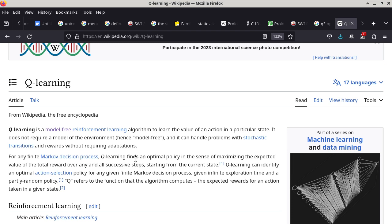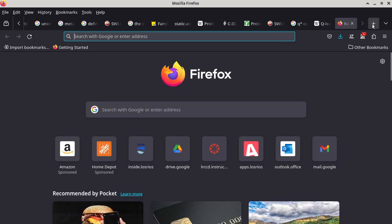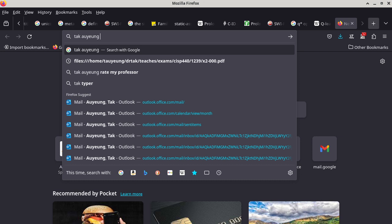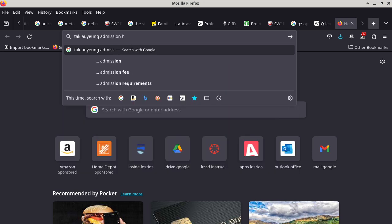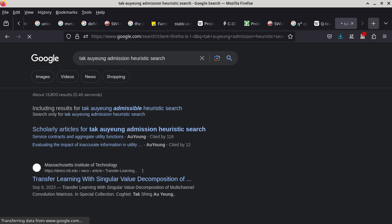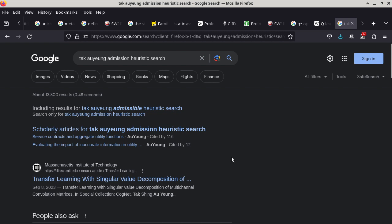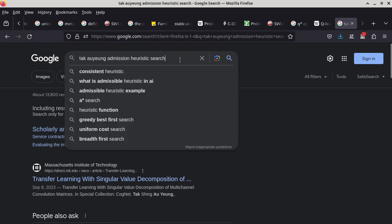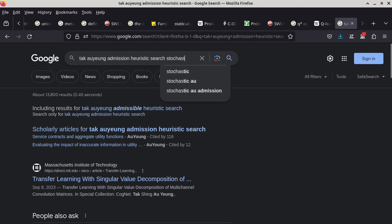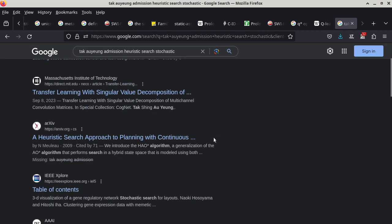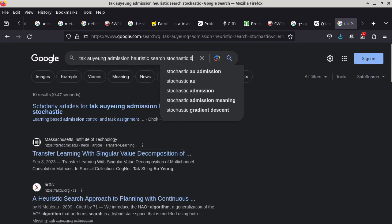All of this stuff is very interesting to me. If you look up my name and look up admissible heuristic search — actually it's admissible heuristic search with the word 'stochastic' — the more obscure the word in your dissertation, the easier it is to find. Let me just add the word 'dissertation' to the search.